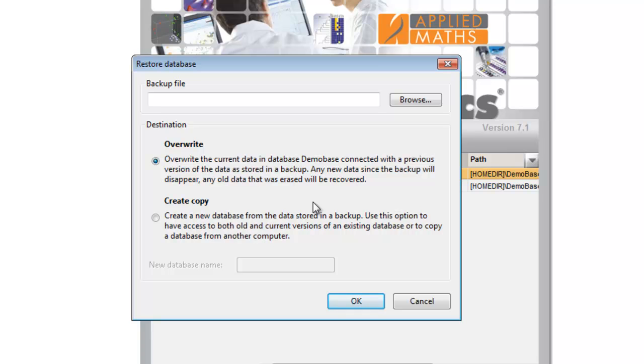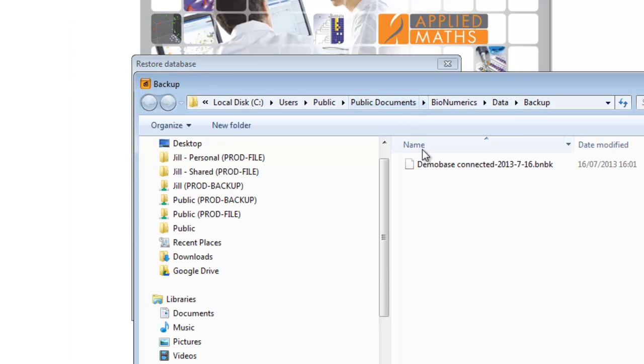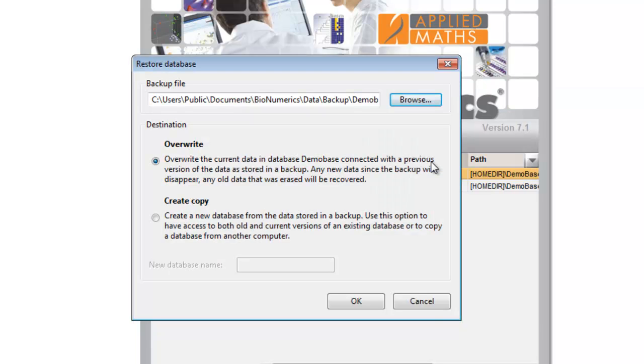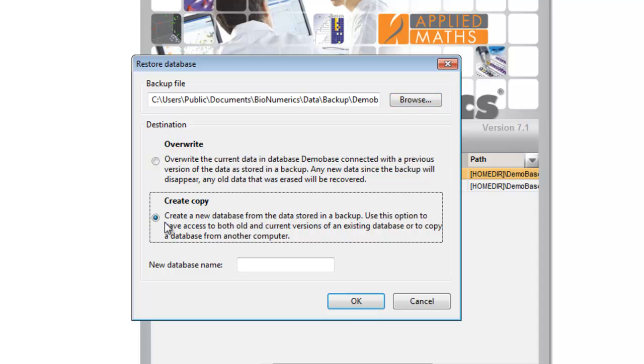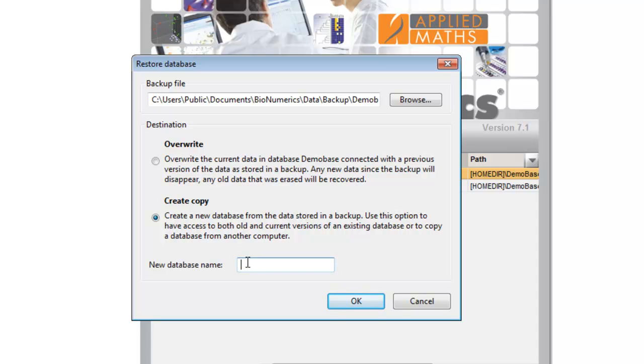I first browse for my backup file here. Since I want to create a copy of my database, I select the second option. In this text box I need to specify a name for my new database.